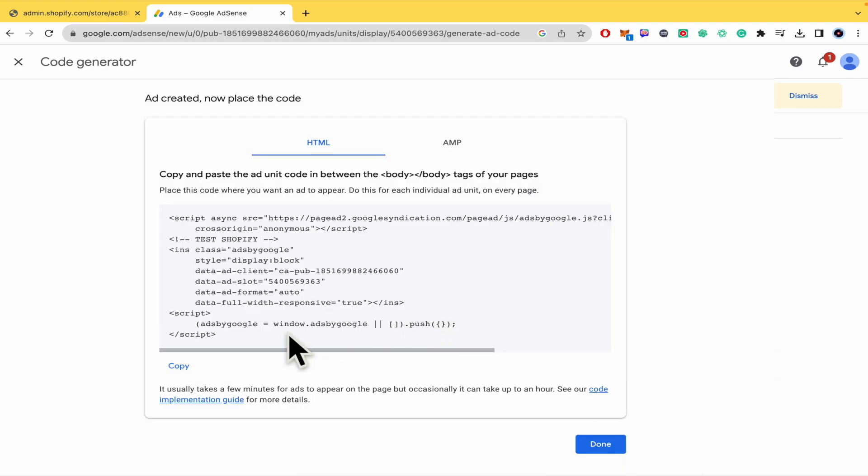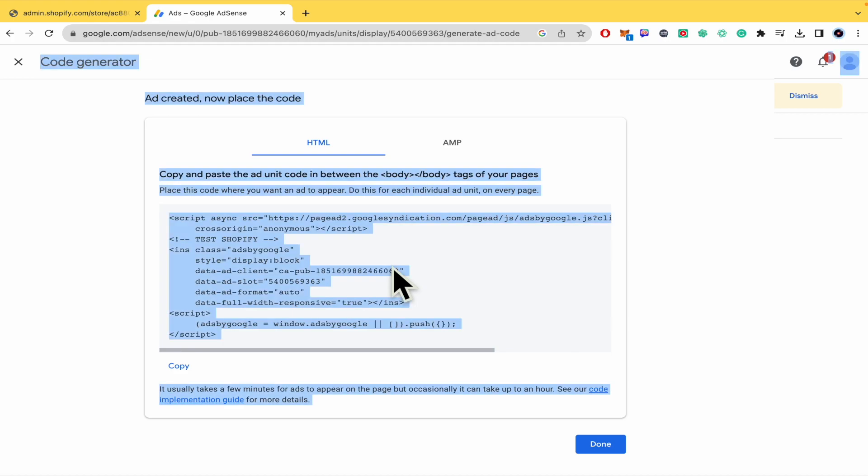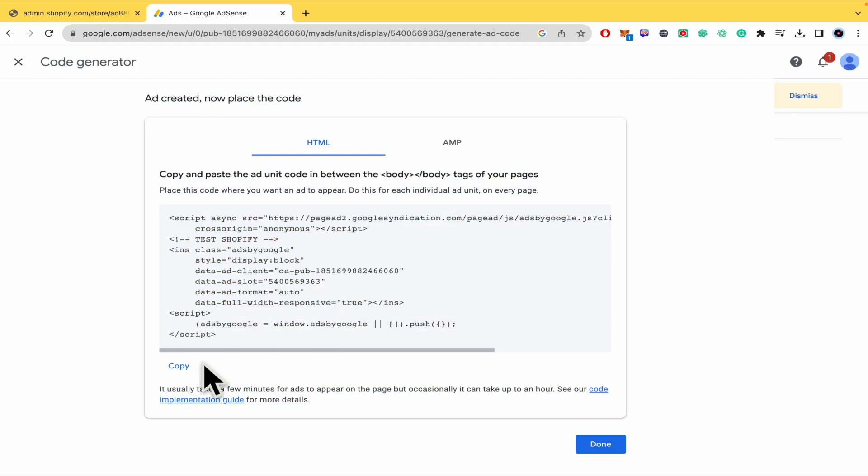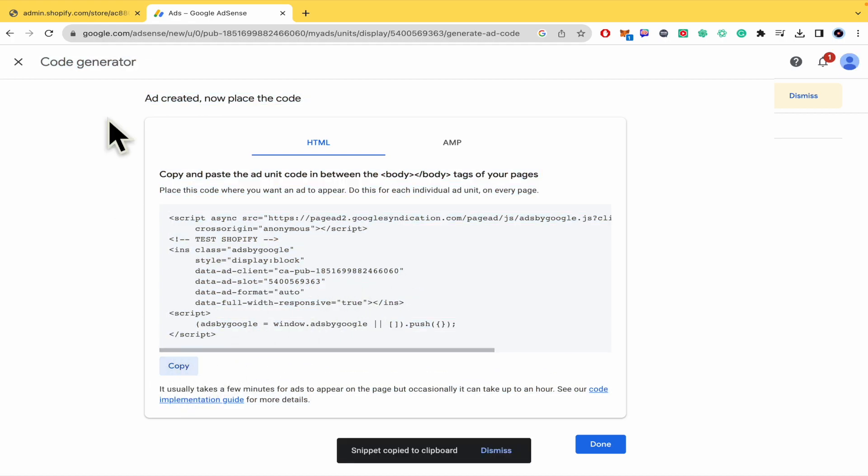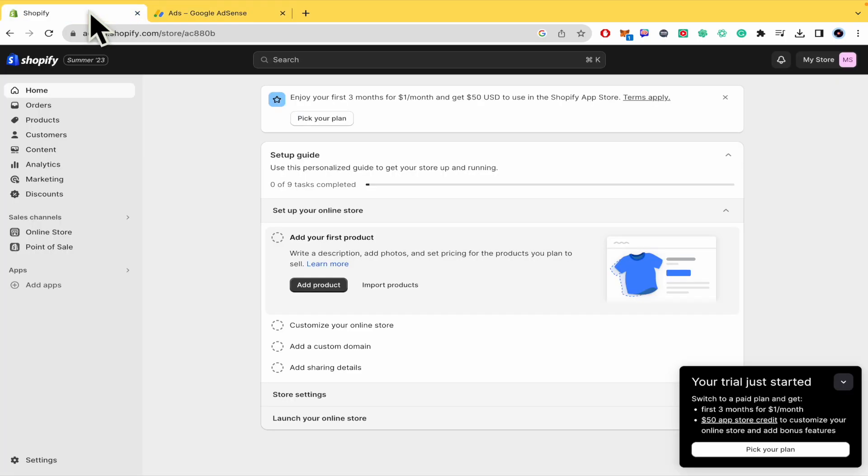Once you have done click on create, you're going to receive a code. All you have to do is make click on copy. And now you can go into your Shopify.